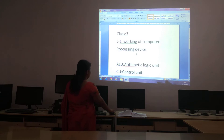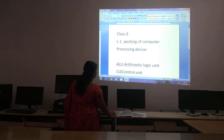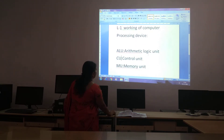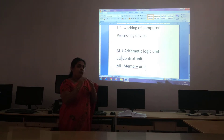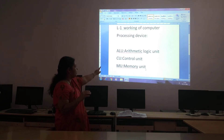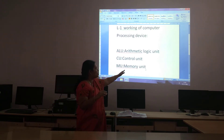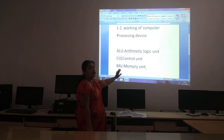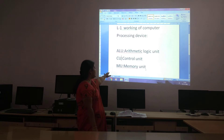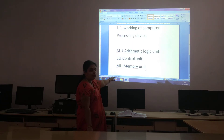It has 3 main units, children. The first one is your Arithmetic Logic Unit. The second one is Control Unit, and the third one is Memory Unit. The CPU has been divided into these 3 things: ALU, CU, and MU.